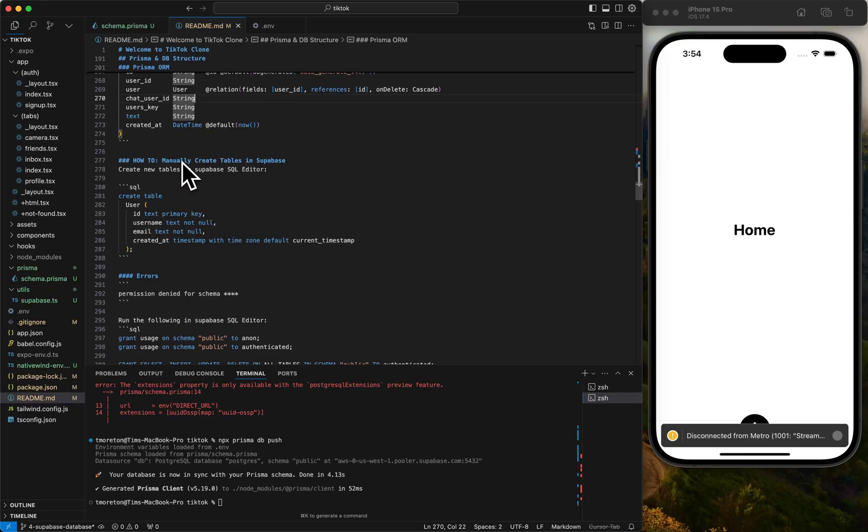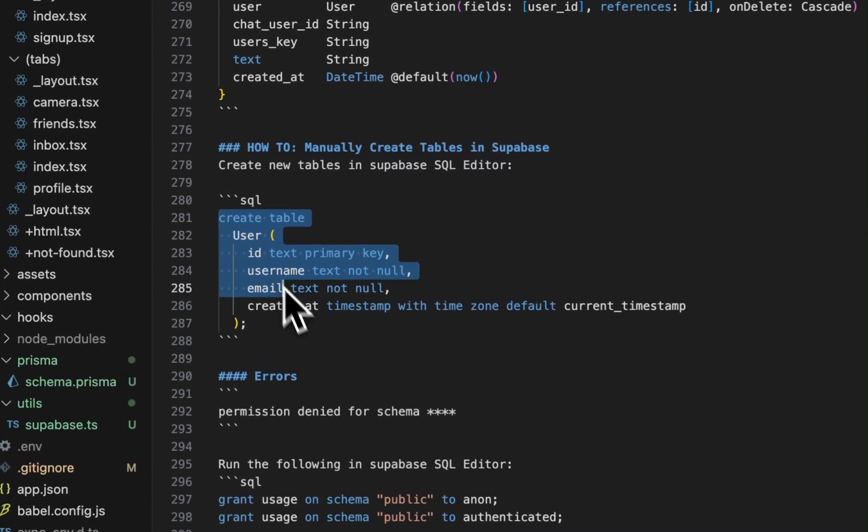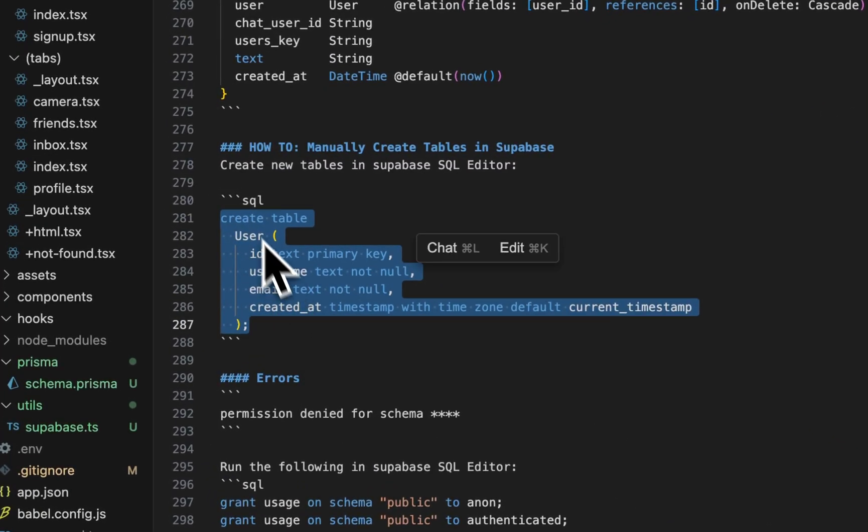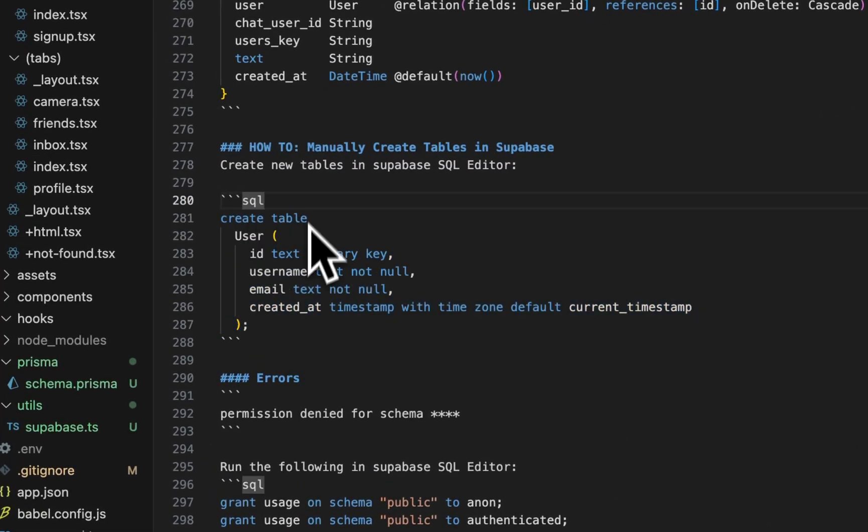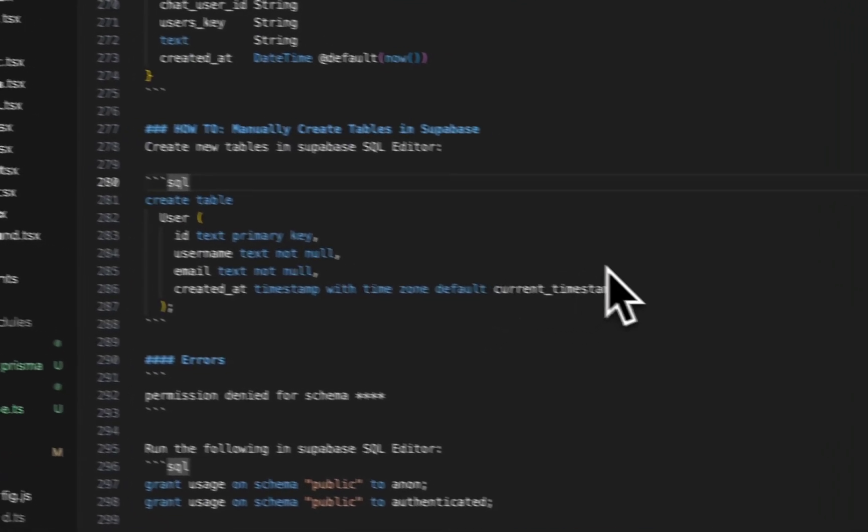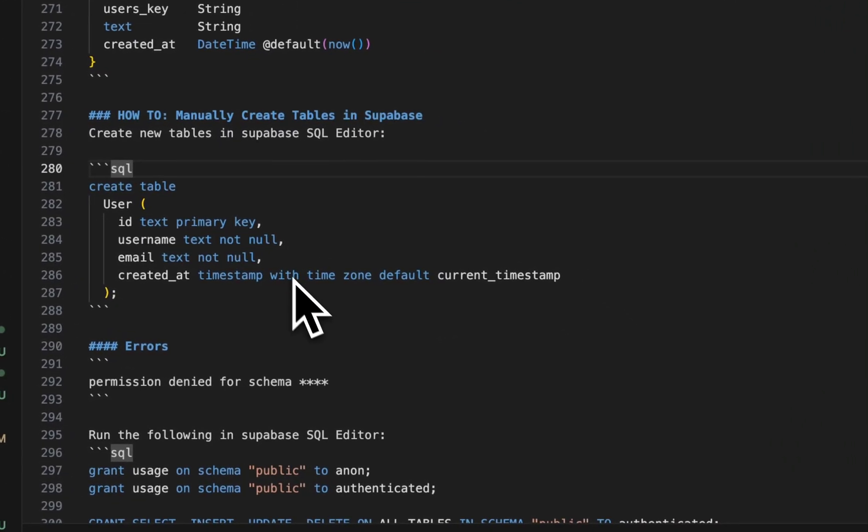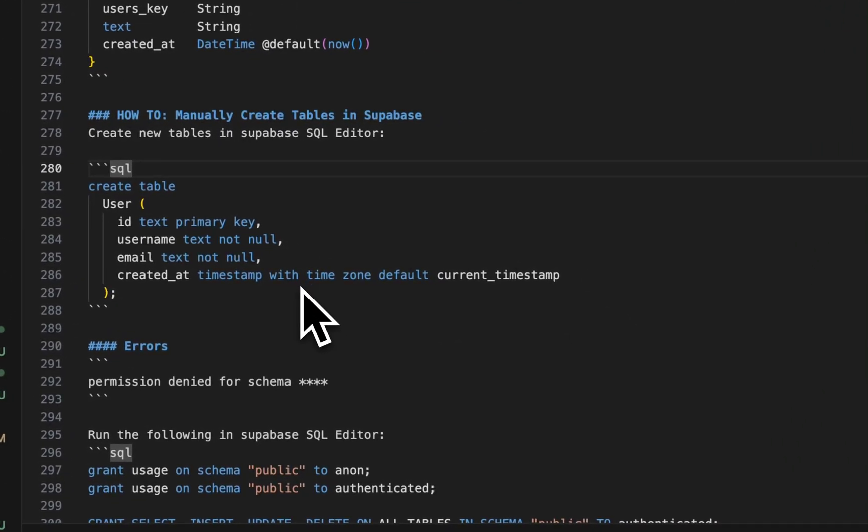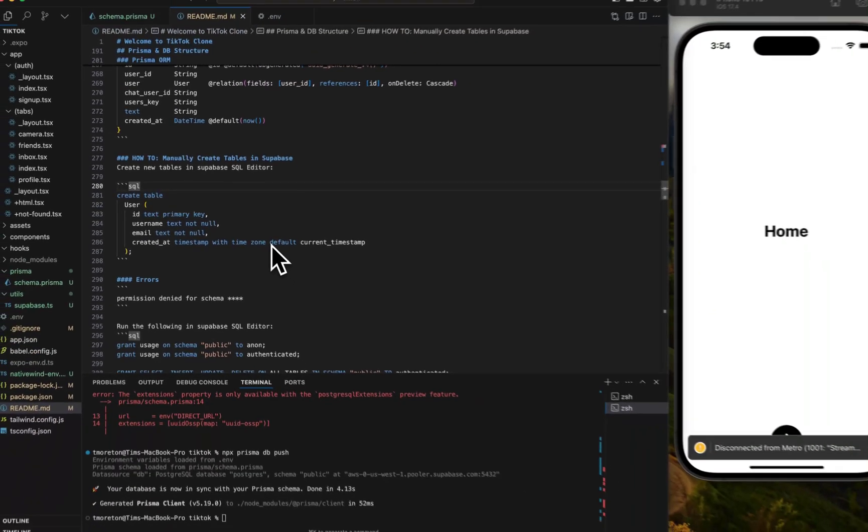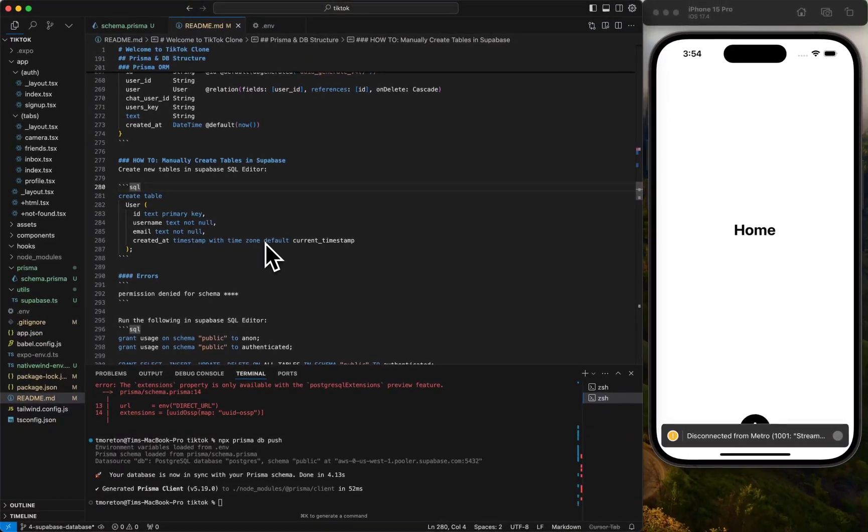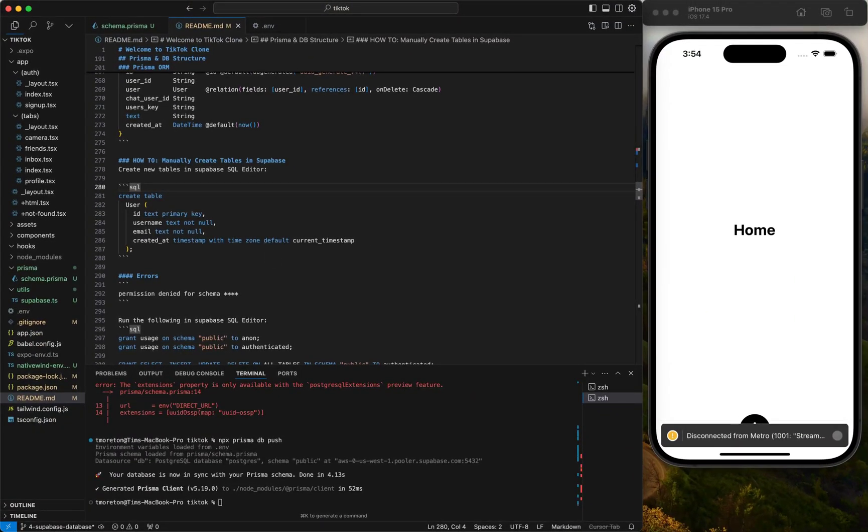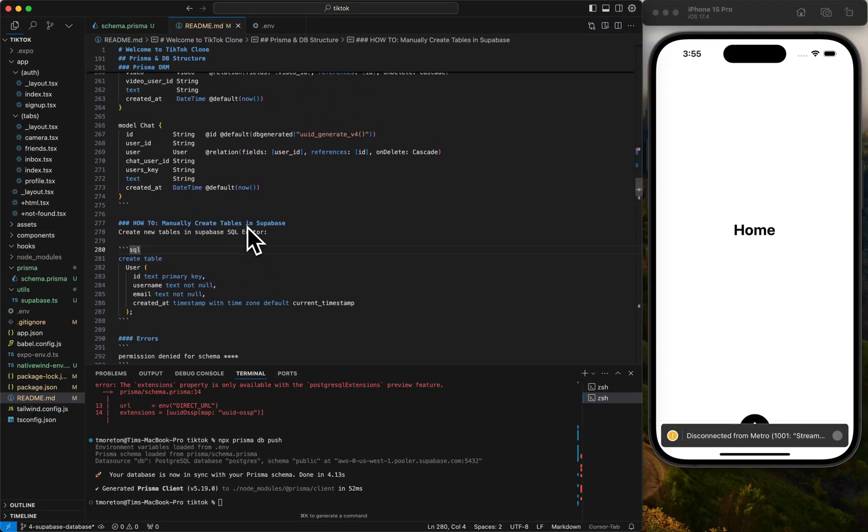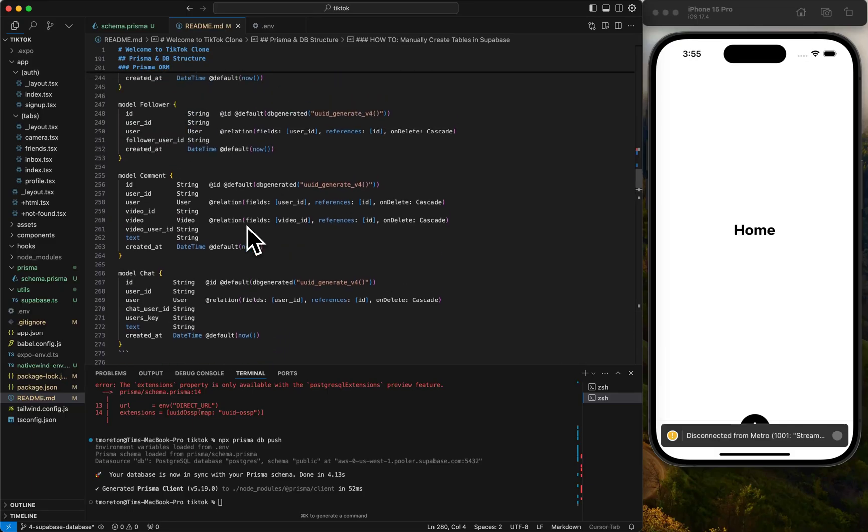You can see, if you want to add tables manually, this is essentially what Prisma is doing. It's creating the SQL directly. Create table user of ID, primary key, username, and all the associations. In the next episode we're going to go over how to actually query our database.